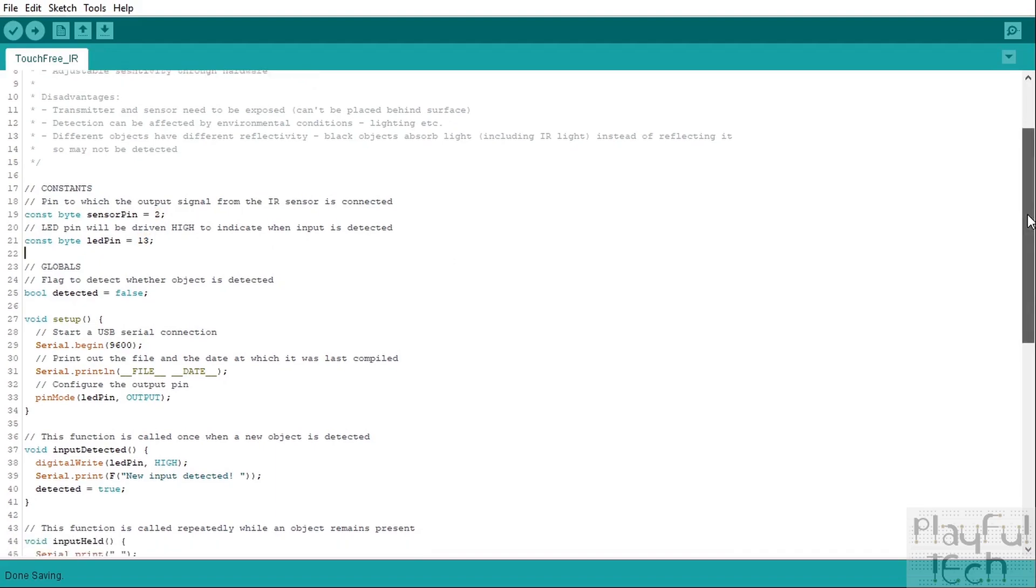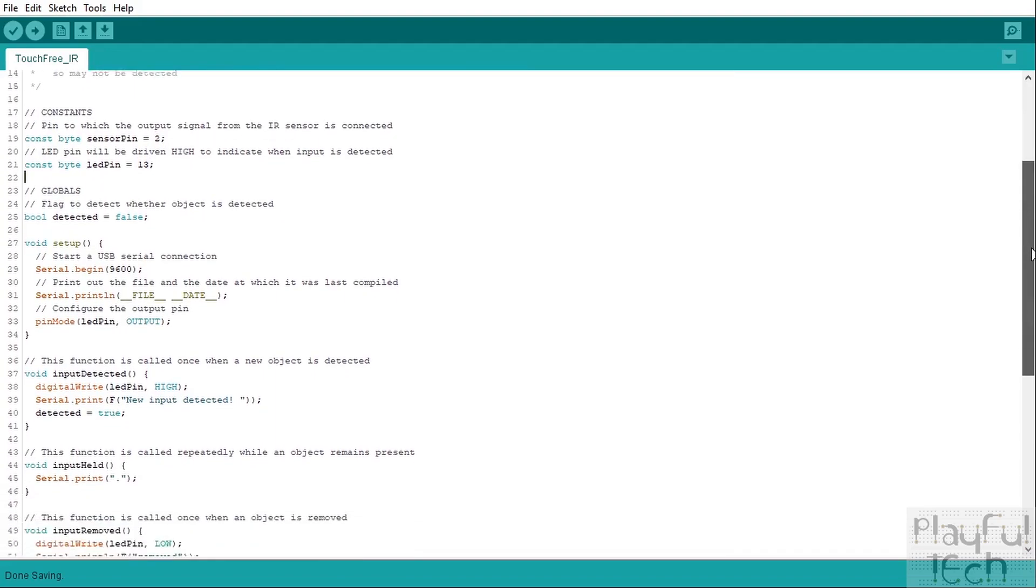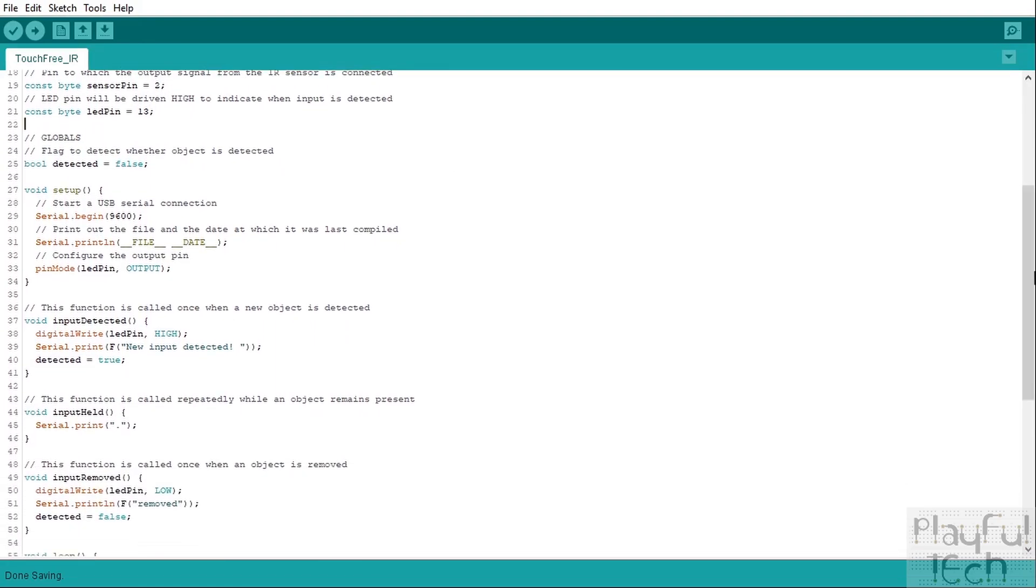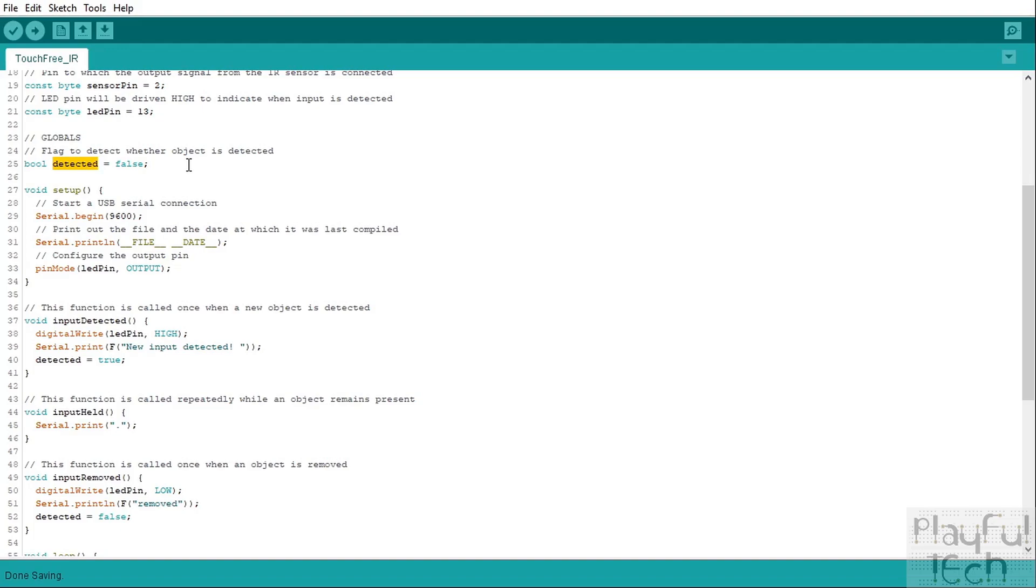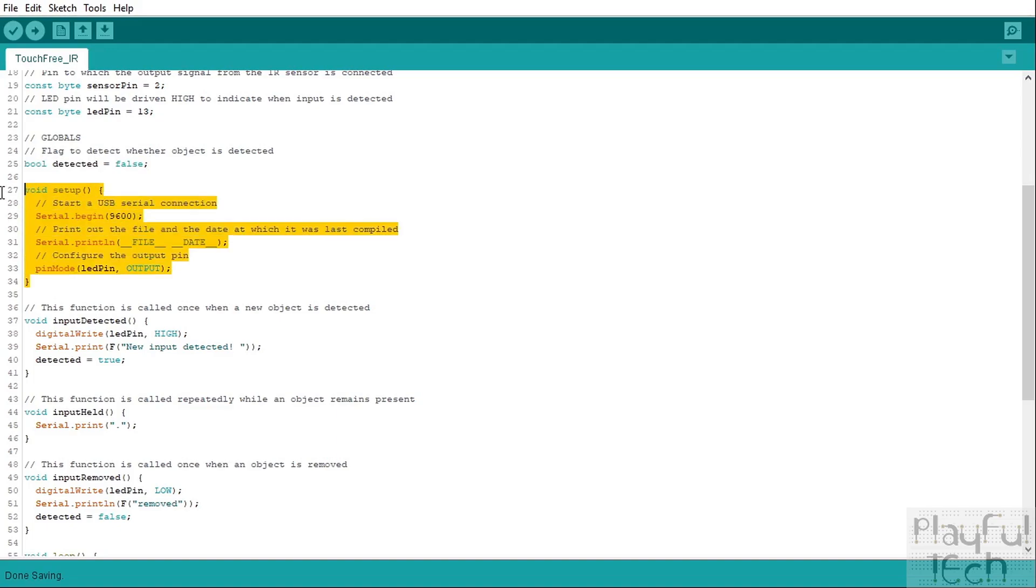And then in the global section we define a single variable called detected and what this means is this is going to keep track of whether an object was detected in the last frame or not, or whether this is a new object being detected. And that's going to help us differentiate between whether it's equivalent of a button press or a button hold. So to start with we'll initialize that, it's a boolean variable because it's either true or false and we'll initialize it with the value false.